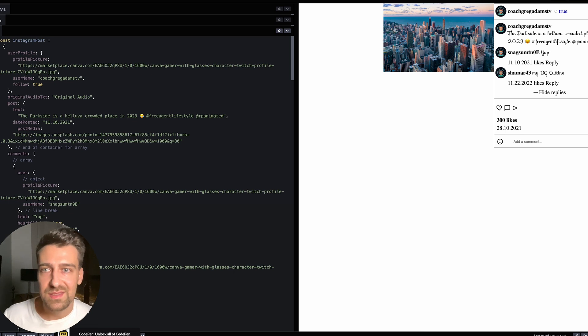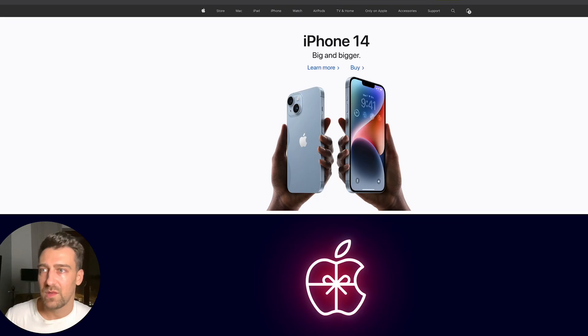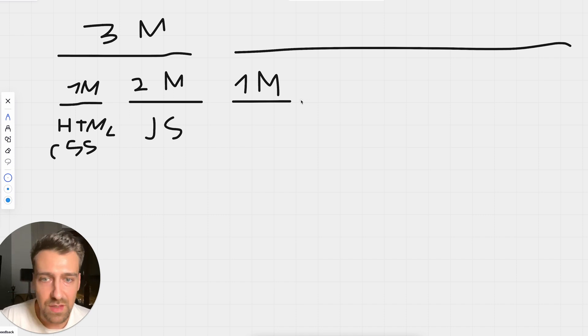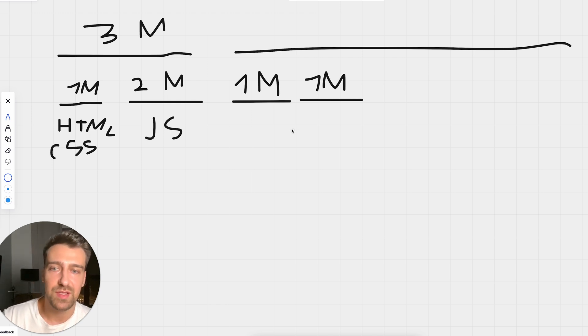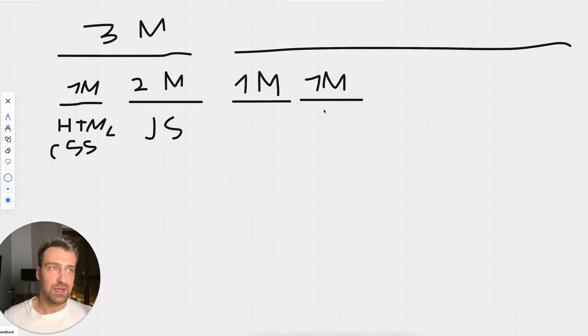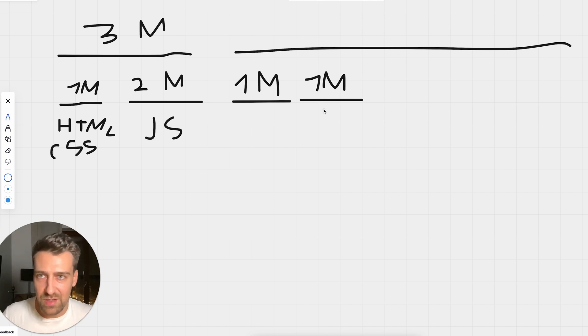This is basically it. Making basic applications. And that's going to take you roughly one month. Another month is going to be spent on building the staple applications.